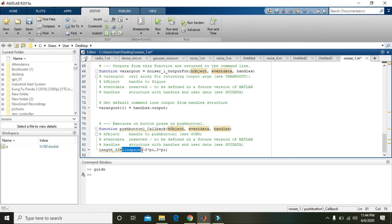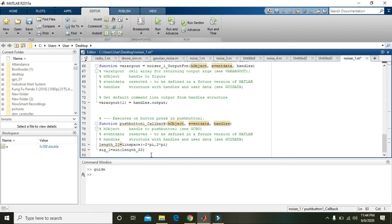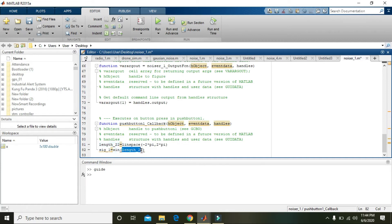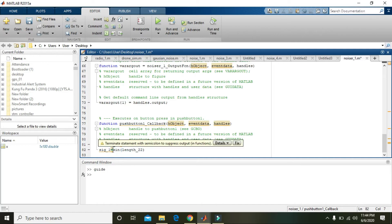Now we will make our signal: sig_1. You can write any variable you want, but here we will use sig_1 equals sine of length_22, which means on all the points sine function will apply and all the points after the application of sine will be stored inside this variable sig_1.